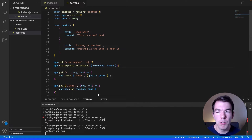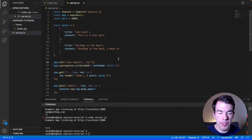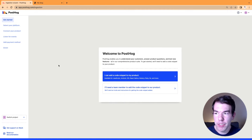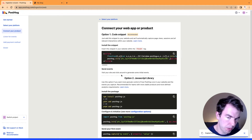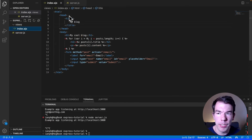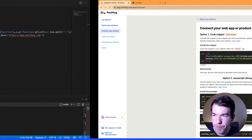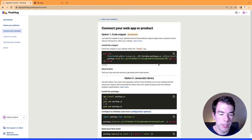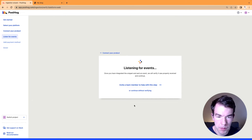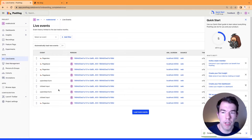Now we have the basic functionality — showing posts and capturing user data. Next we'll add PostHog. We'll go to our PostHog instance, find the web code snippet, copy the script tag, and add it to the header of index.ejs. We'll save, start the server, click around the blog, submit the form a couple of times, then go back to the ingestion wizard. We'll see events coming in — page view, form submit, input — you get a lot of nice events from the auto capture the snippet provides.